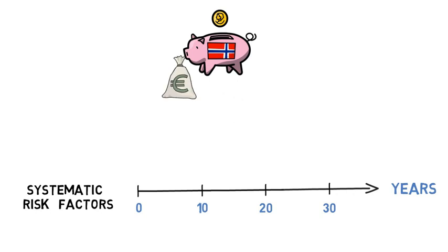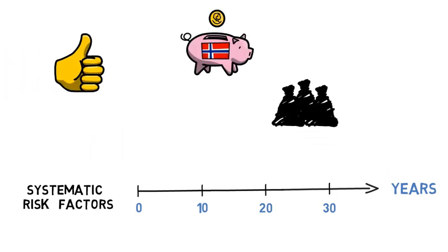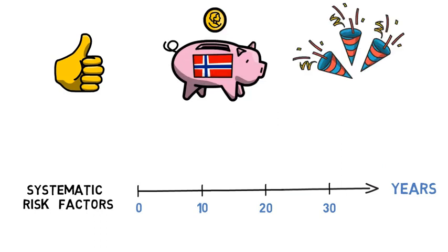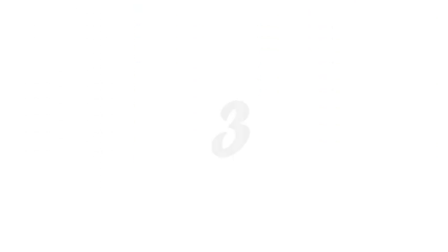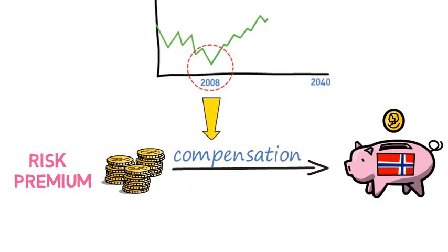Second, the fund did well investing into such risk factors as that allows it to earn risk premiums in the long run. Third, risk premiums were compensation for bad times such as the current financial crisis.